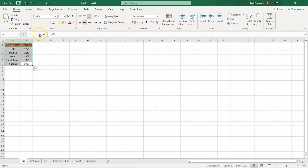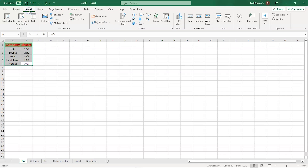Select all the data and then get into the toolbar. Inside the toolbar, you can see various options, and we're going to use the Insert option. When you select the Insert option, you will have a ribbon here and inside the ribbon you can see groups, tables, illustrations, add-ins, and here are the charts.